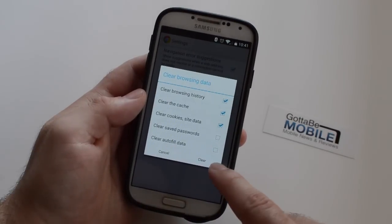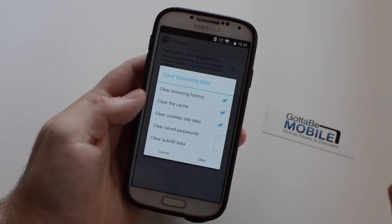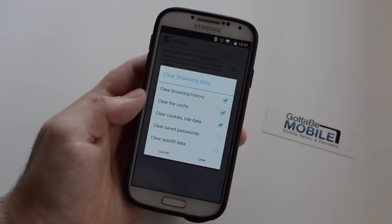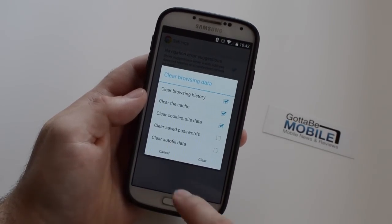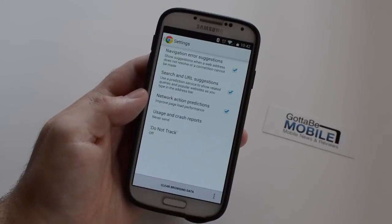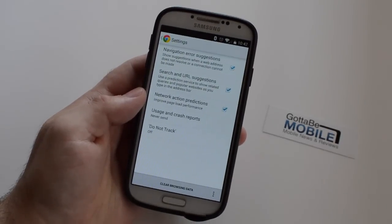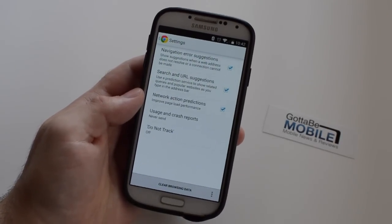Then go ahead and tap clear and you're done — all of your browser history on your Android device is completely wiped out. You're safe from prying eyes to do what you please.